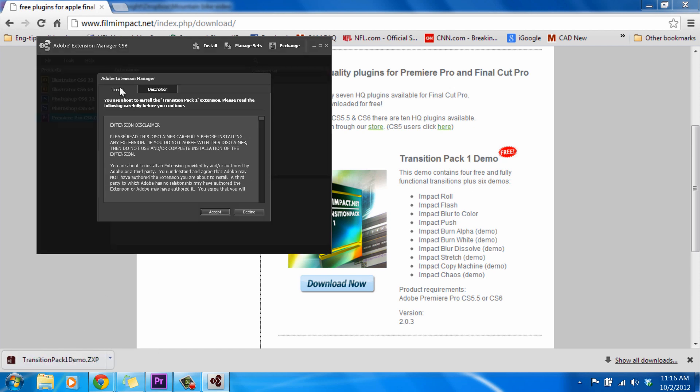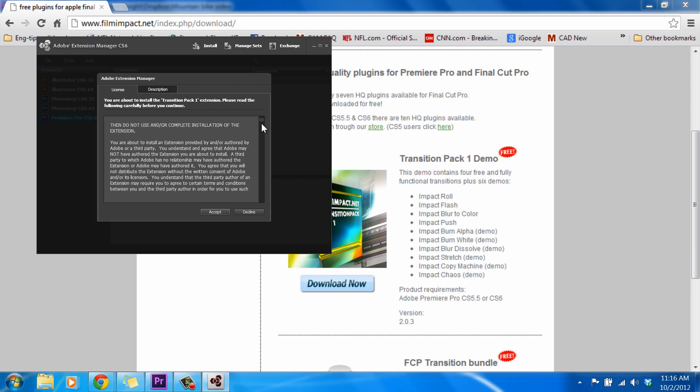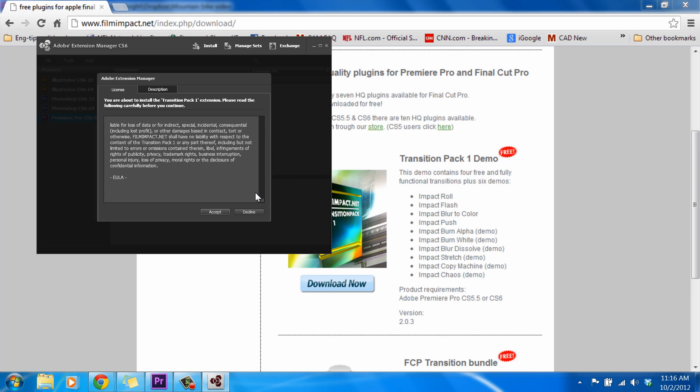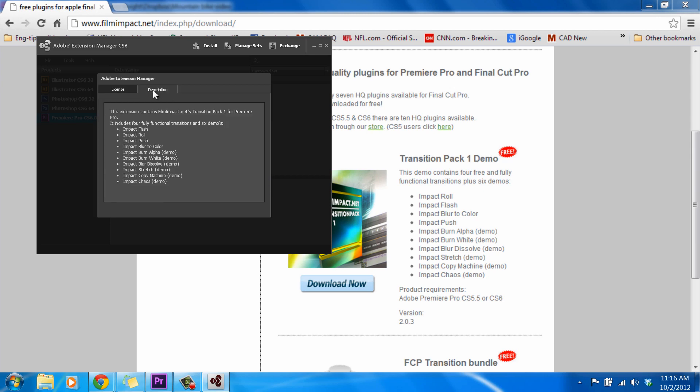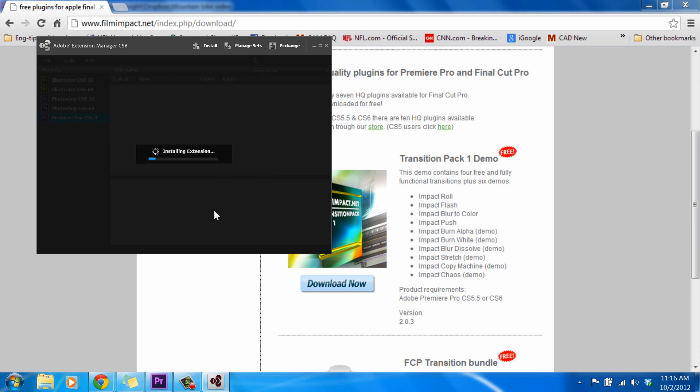So we have a license agreement here, which is pretty standard. You can go ahead and read this at your leisure. In our description, this extension contains filmimpact.net's Transition Pack 1 for Premiere Pro, and it basically just tells us exactly what we've read before. It has these four free ones, plus the demos. So we want to go back to License, and accept that agreement, and it will install.